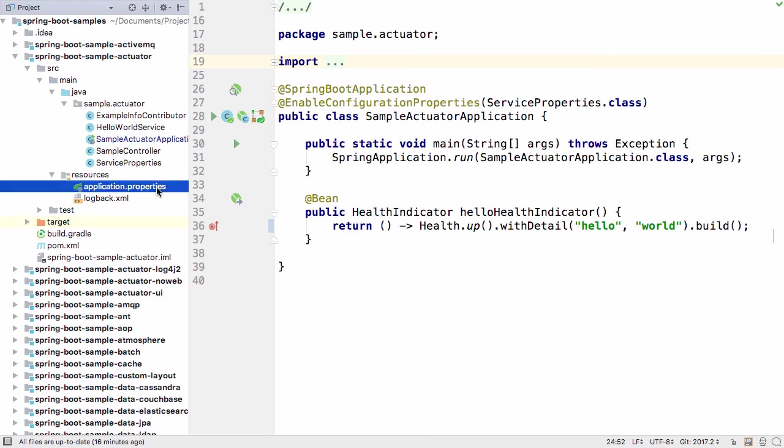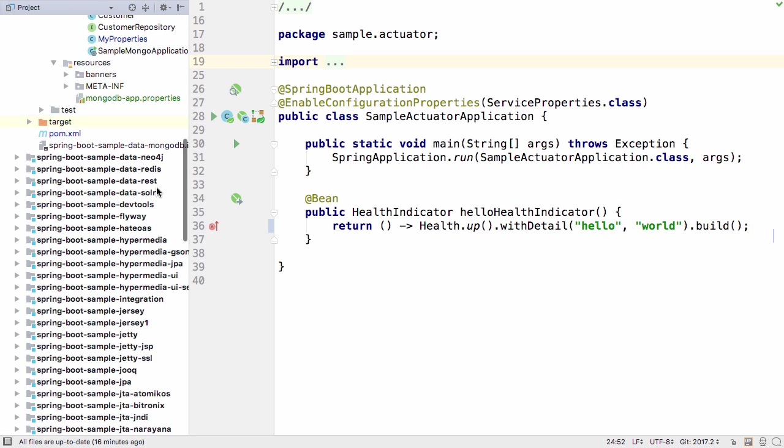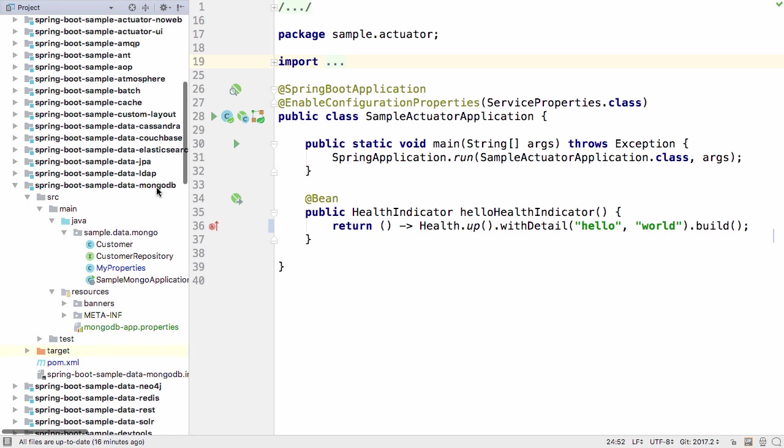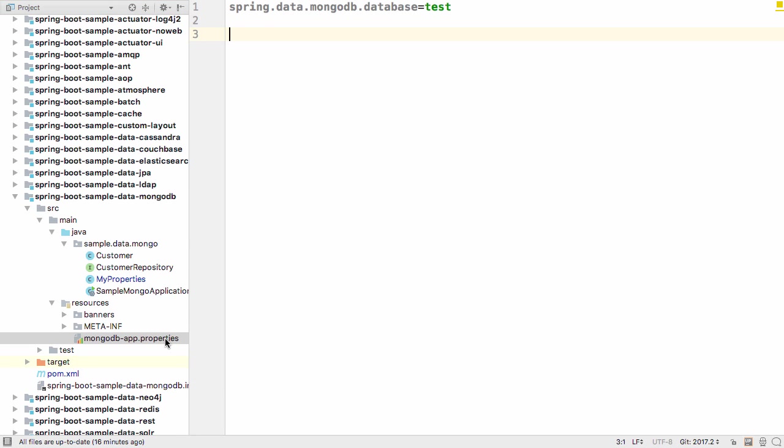The default file for application settings is application.properties, but Spring allows you to set a custom file for these settings. For example, here we're using a file called mongodbapp.properties.